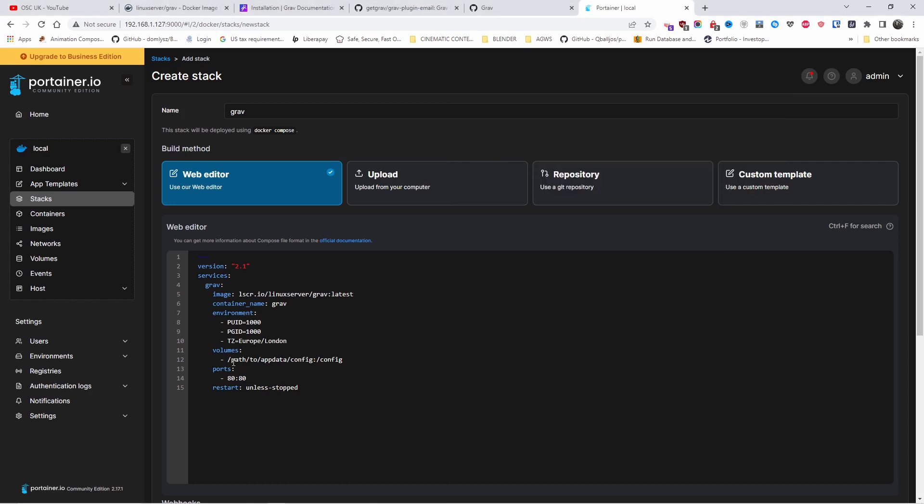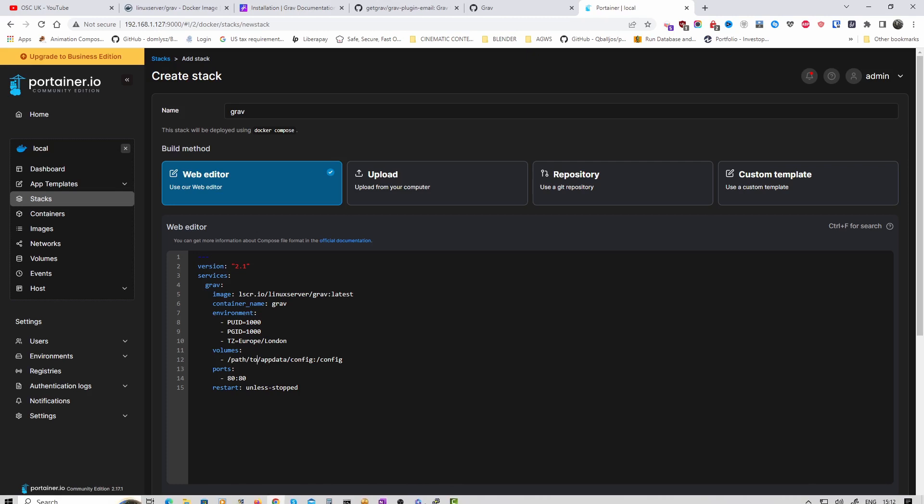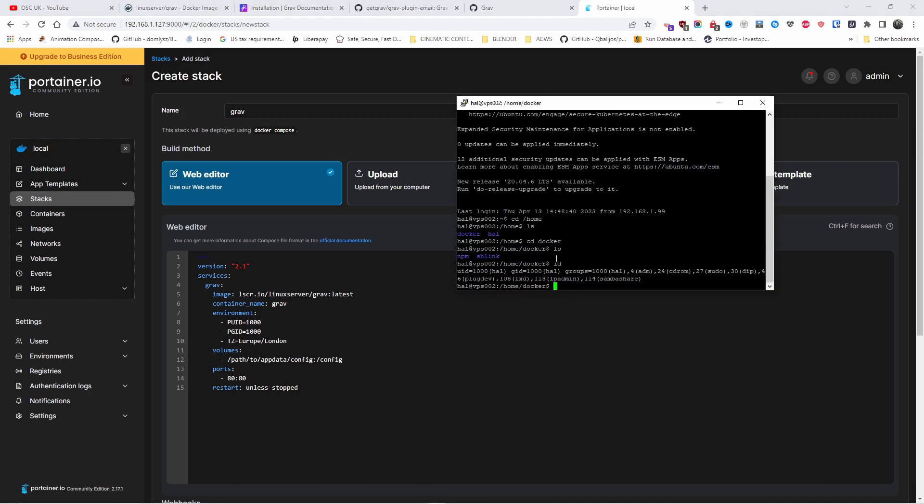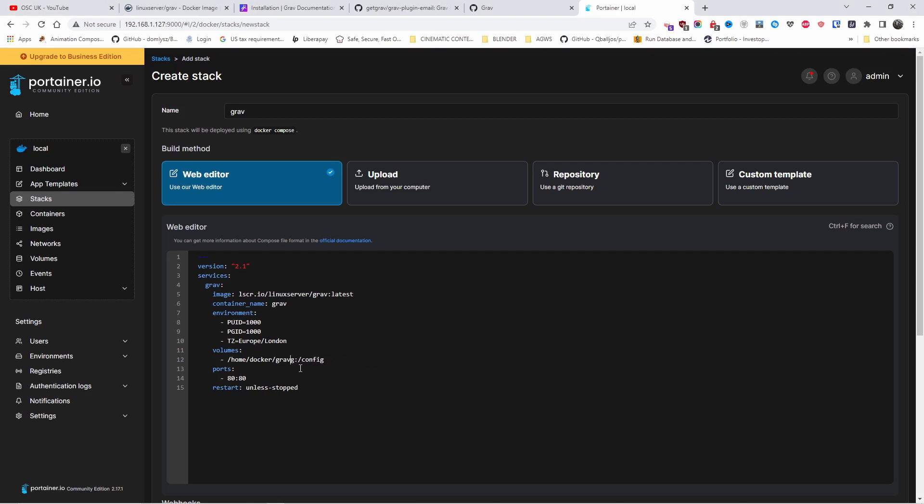I'm going to change my time zone to Europe and I'm going to change the volume. Now I'm going to install it. Let me have a look here. I'm going to do it in home Docker. And I'm going to add the directory where I want to download the actual information. So that's where I'm going to use the volume. So it's going to be home Docker and Grav, and I'm going to change it to config. There we go.